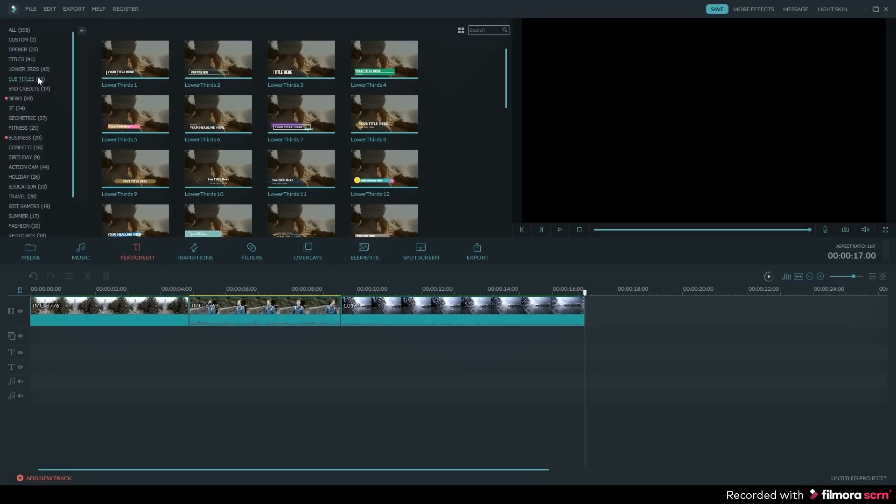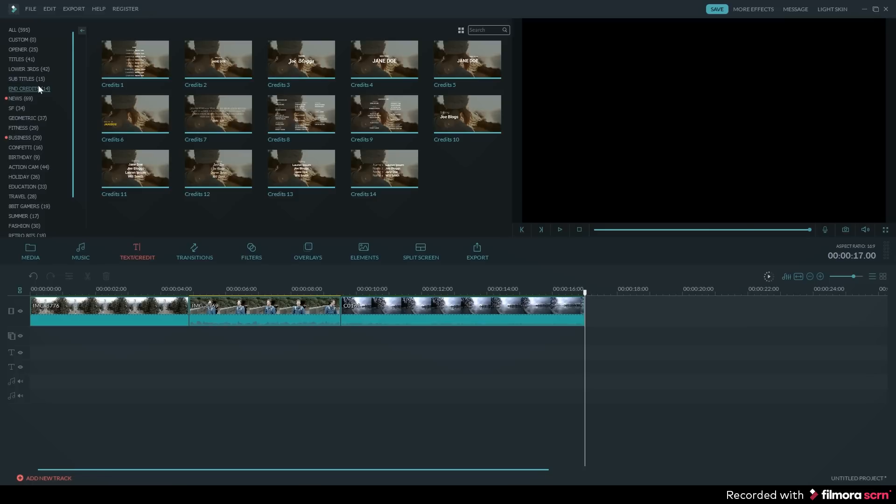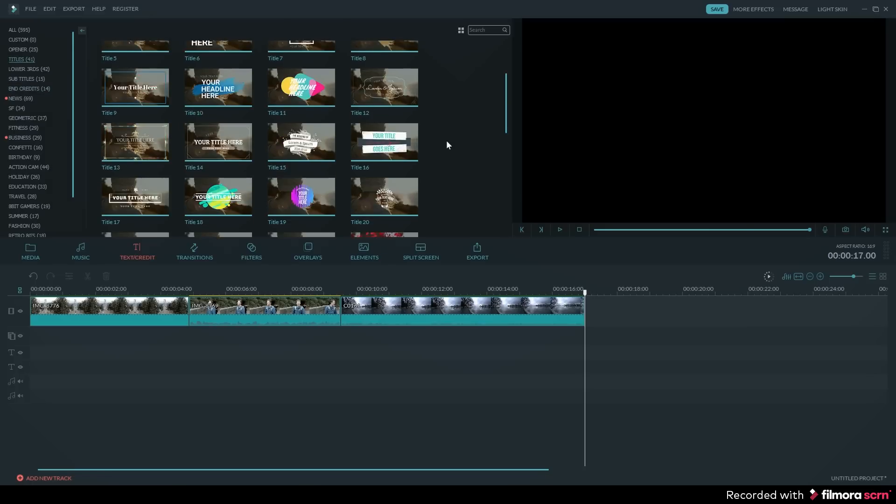Now I'm going to add text templates to my timeline. I want to add an intro, lower third, subtitle, and end credits.